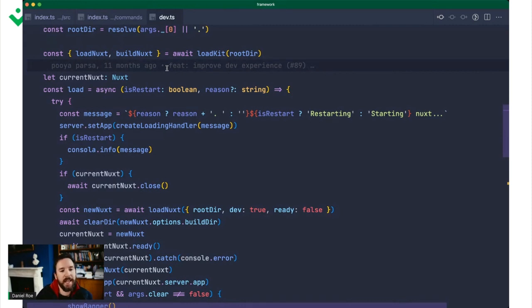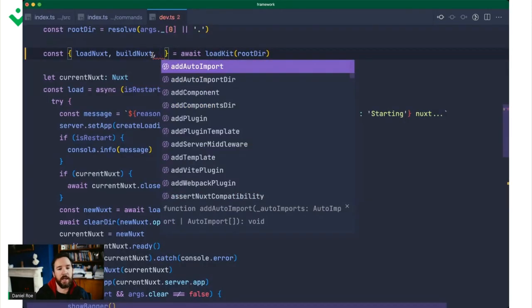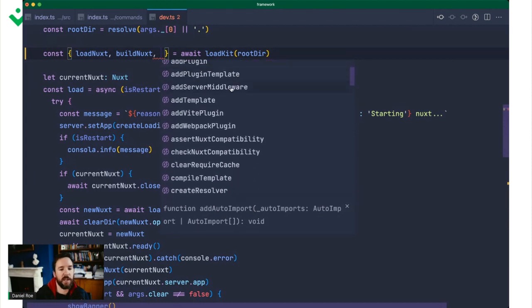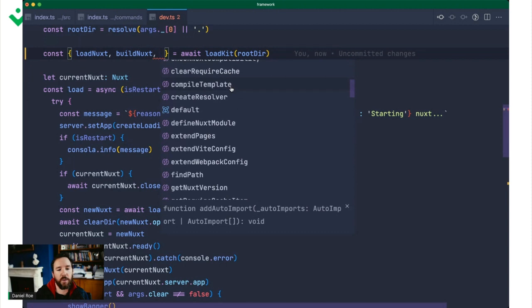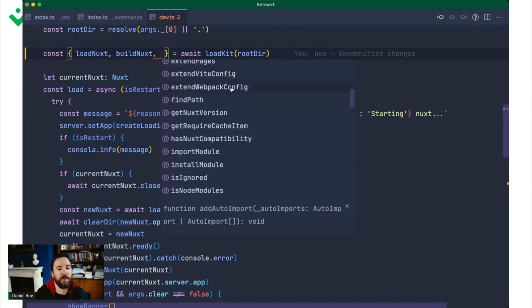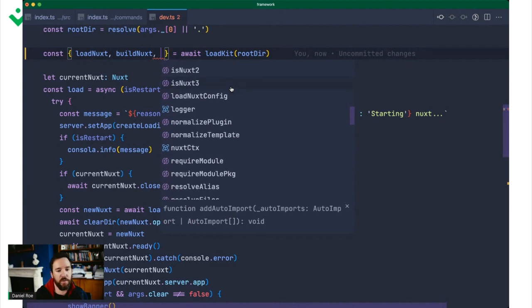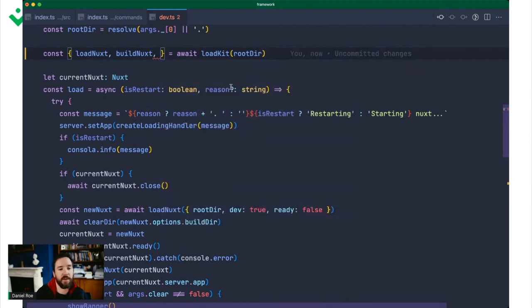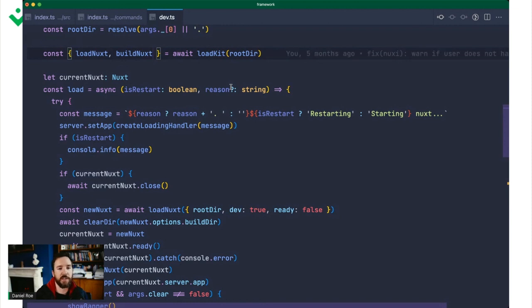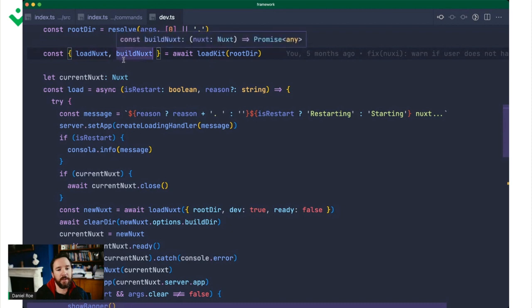NuxtKit is basically an SDK, a development kit for Nuxt. It handles communicating with Nuxt. You can add auto imports or server middleware templates, configure Webpack or Vite, handle adding additional modules, figure out whether you're running a Nuxt 2, 3 environment. The point is that all of those are available to you in a consistent interface that works whatever version of Nuxt you're working with.